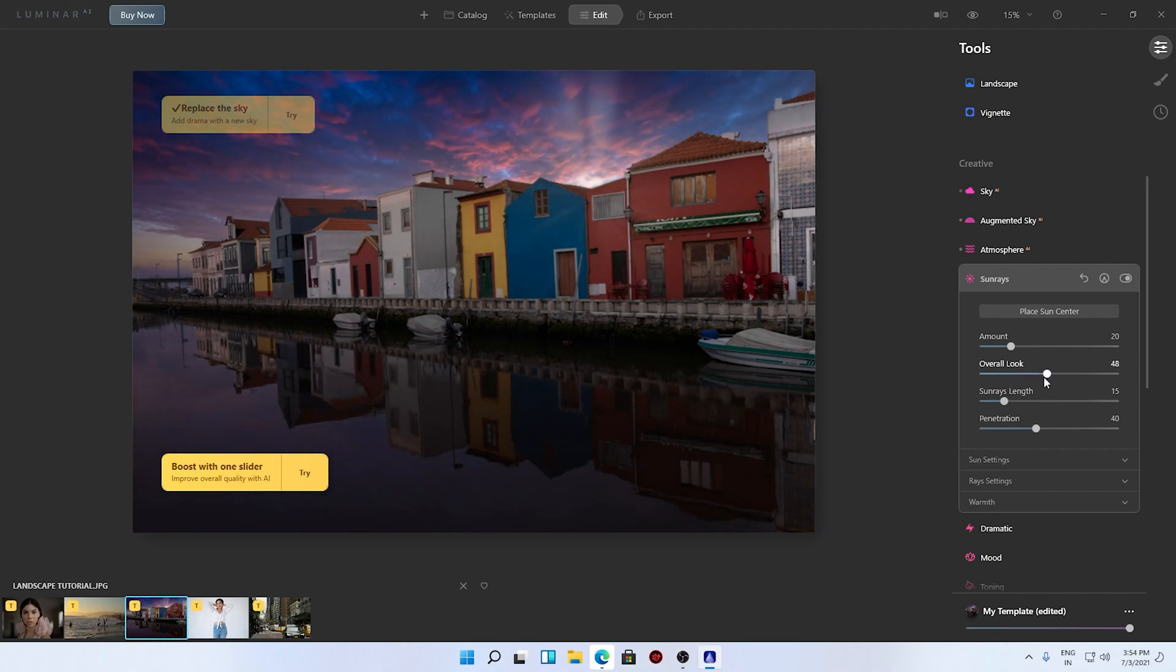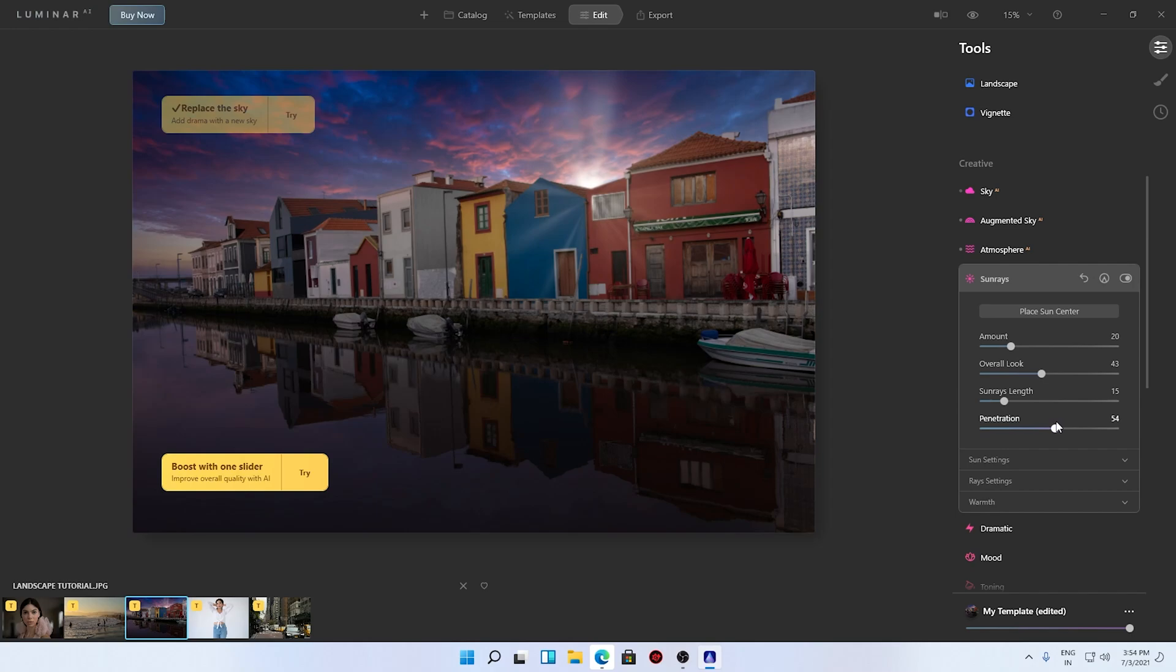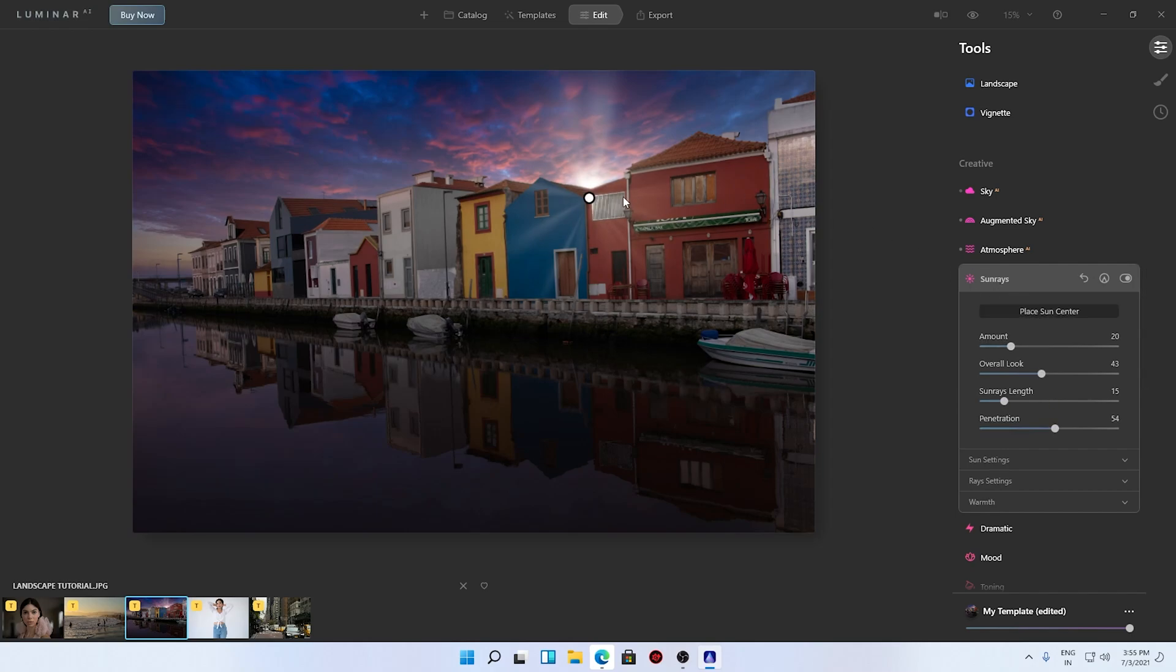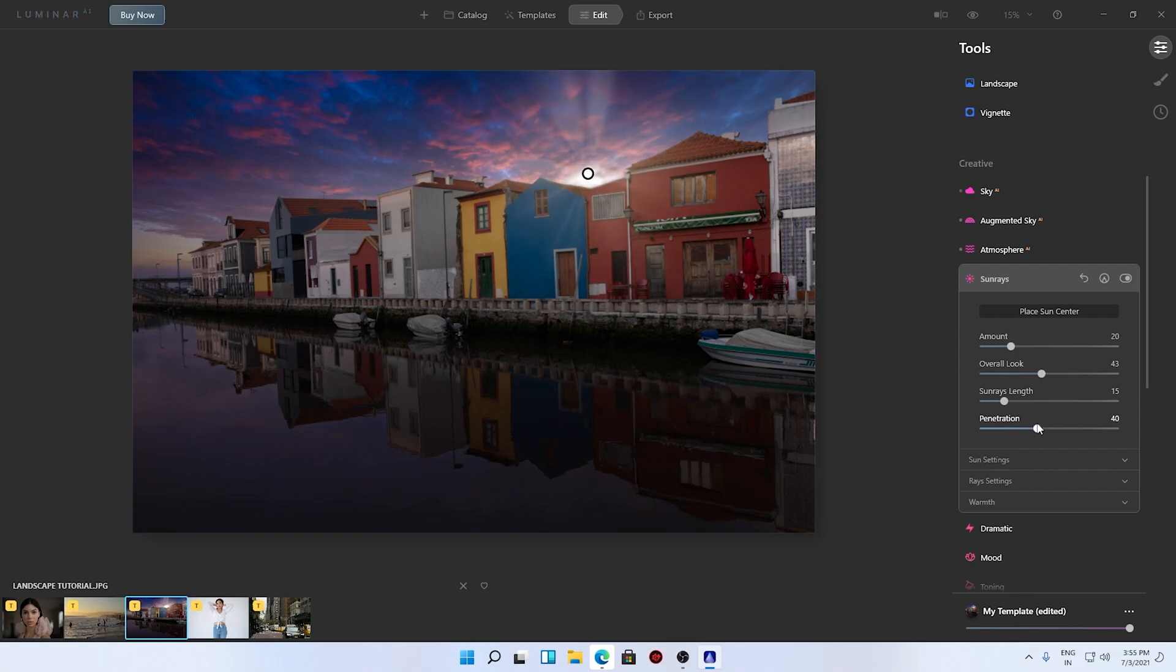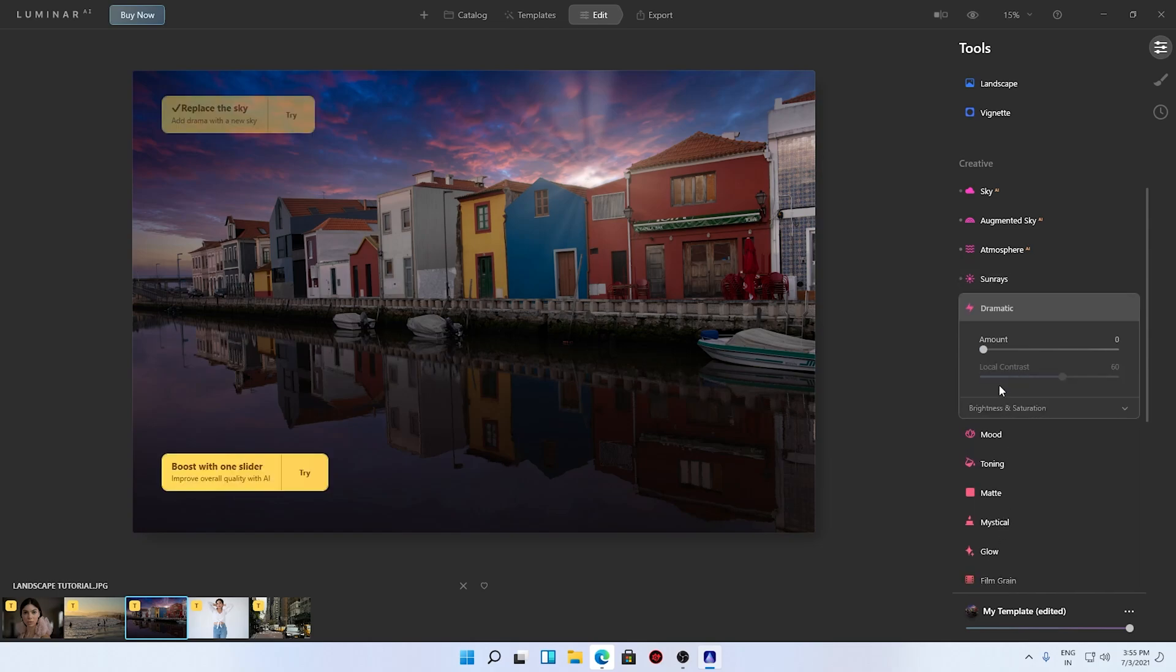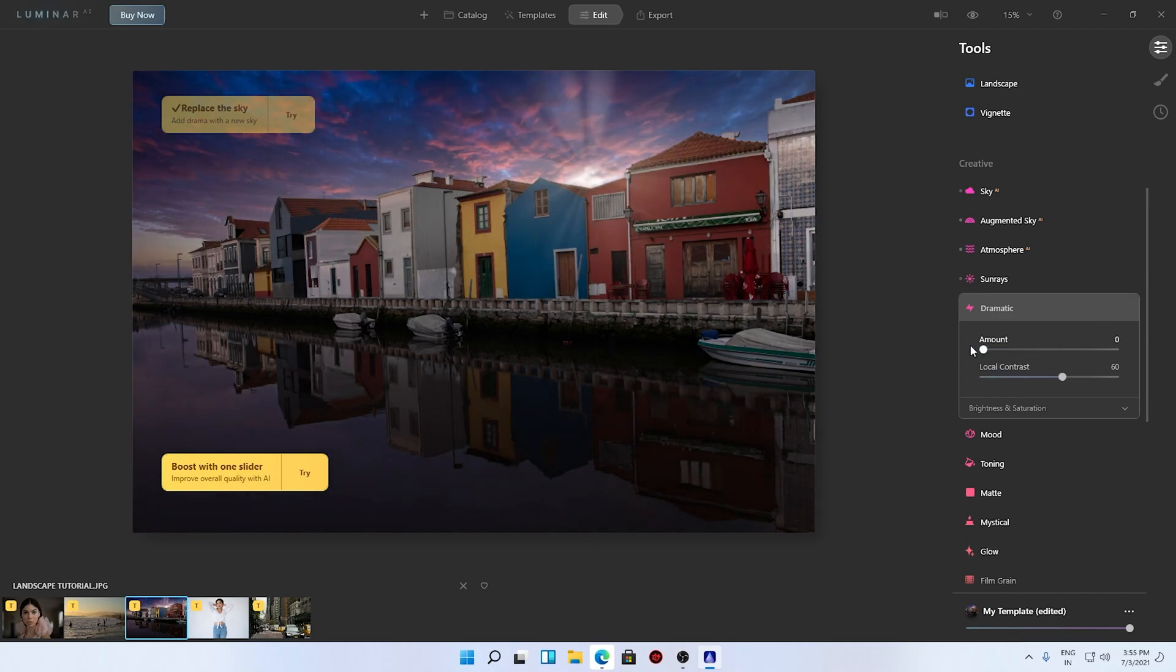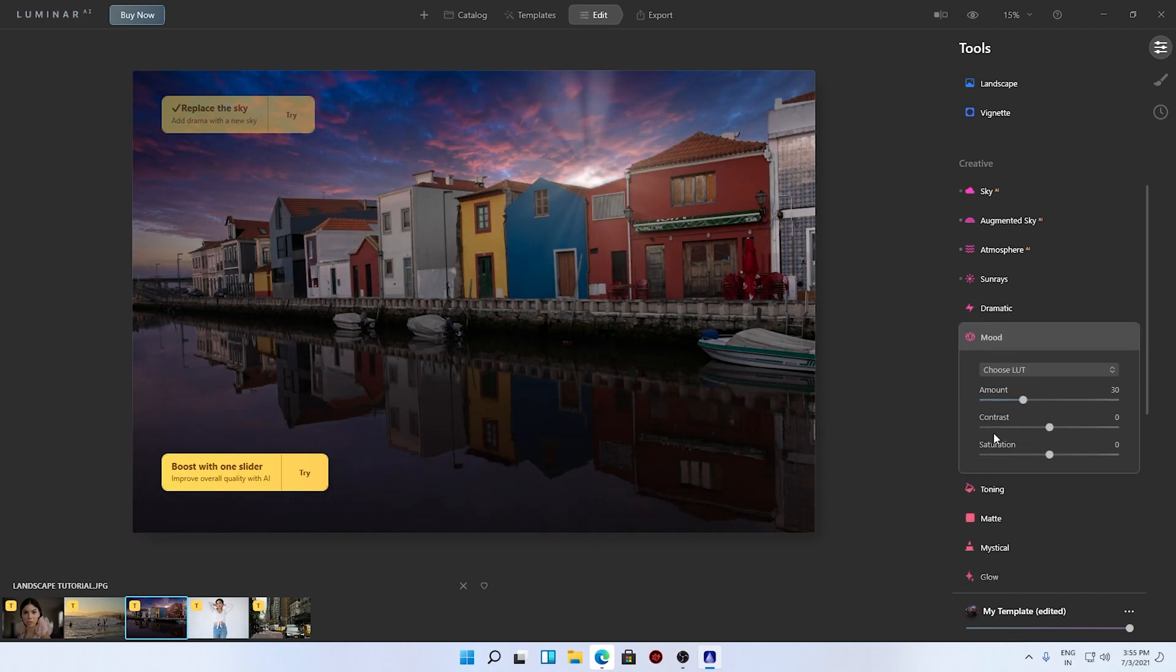You can set various levels of options here. Penetration is also there, so I will adjust the sun center first. You can see this can be a really good image. Penetration I will decrease down. This is looking so dramatic, and let me set the dramatic amount as well. This looks good.